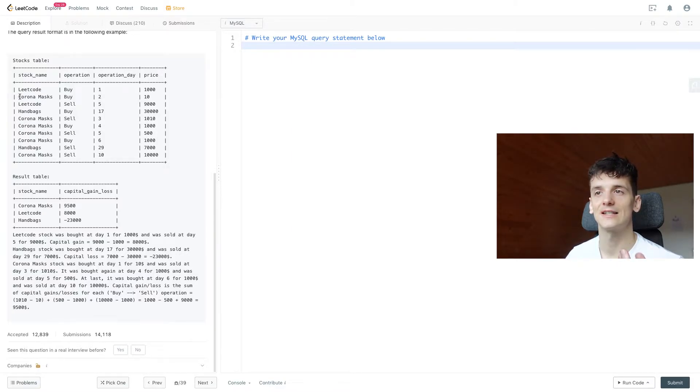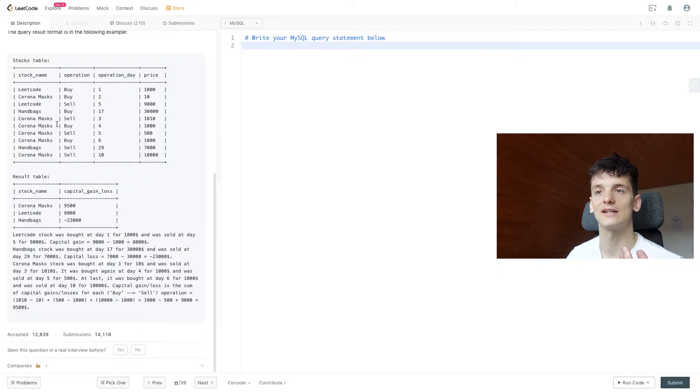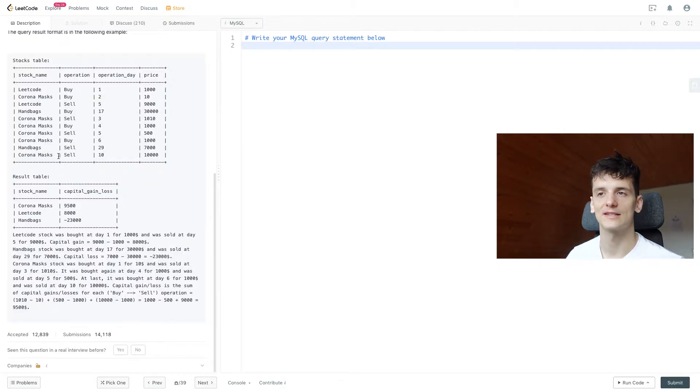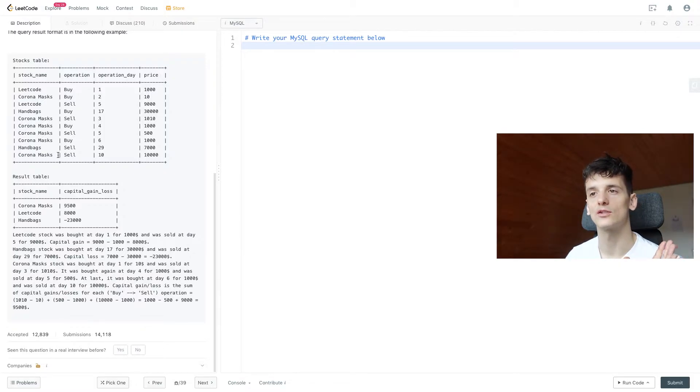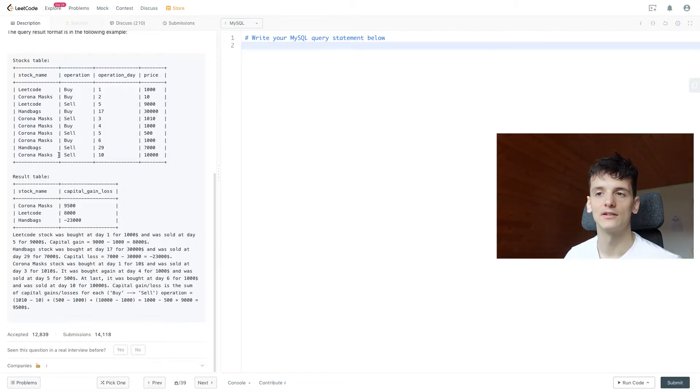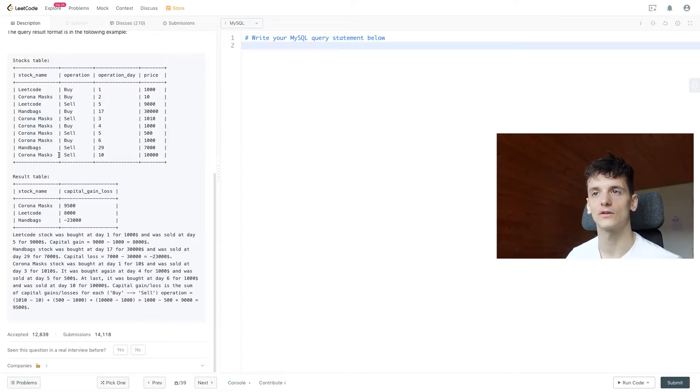If we would have multiples we'd have to make the calculation multiple times. For example, for Corona Masks we have six entries: buy, sell, buy, sell, buy, sell. It seems like we always have a sale operation for a buy operation, so these are always complete and in the end there are no stocks being held anymore.